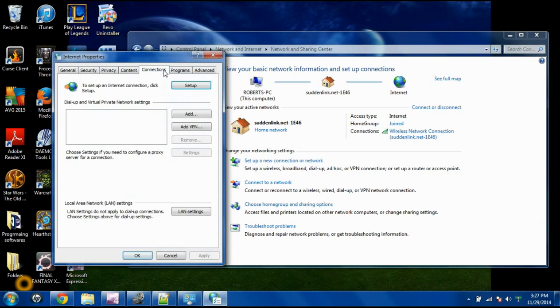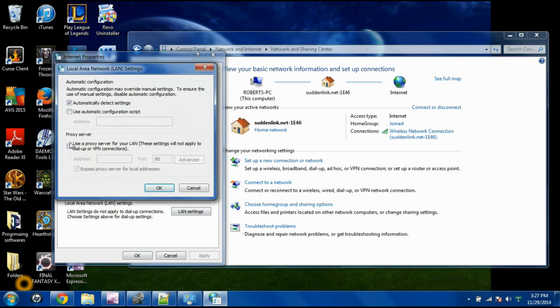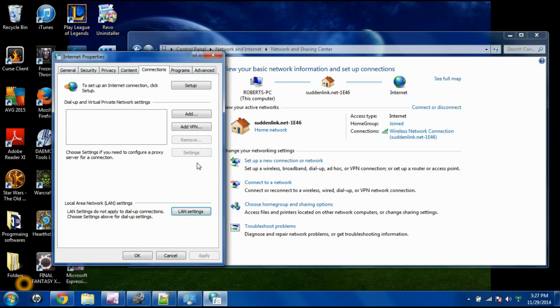You'll go over here to Connections, down here to LAN Settings. And then, like I said, uncheck that box and make sure this one's checked. Hit OK after that.